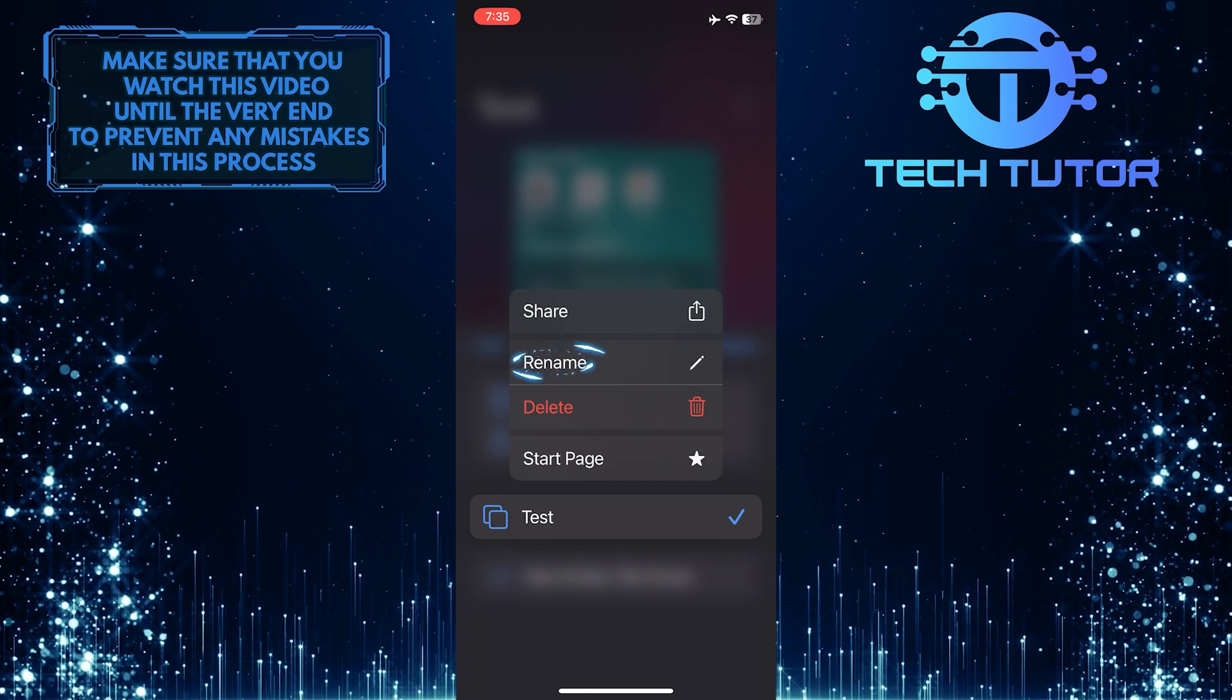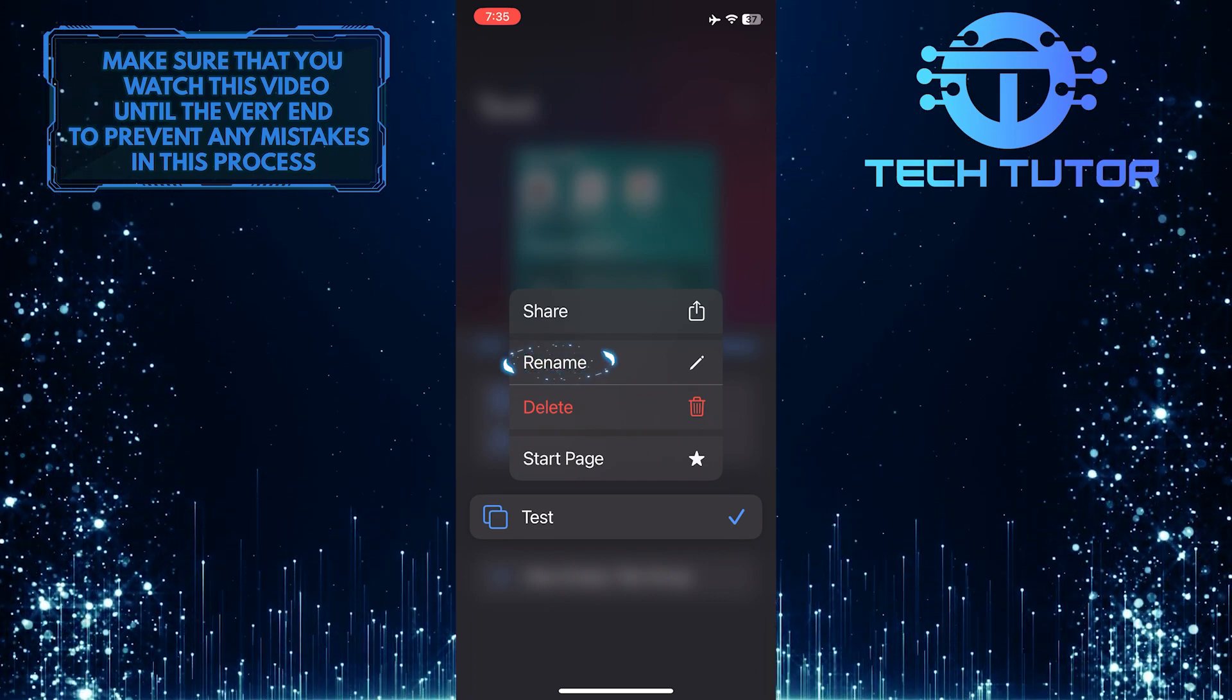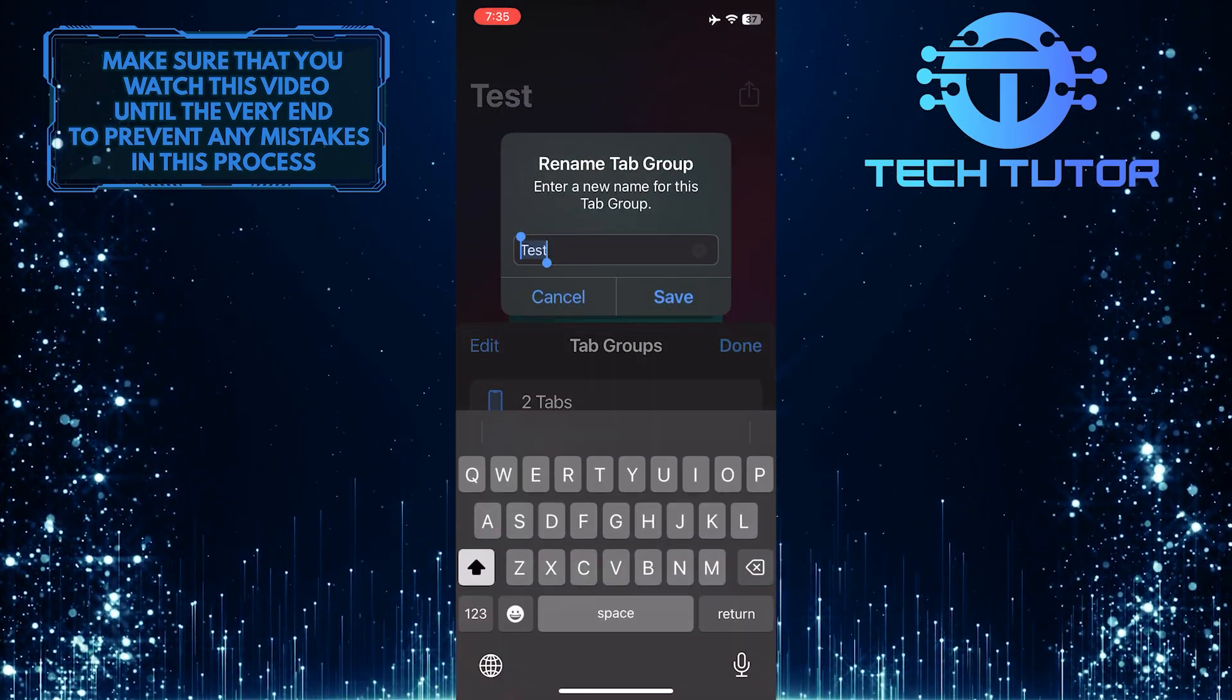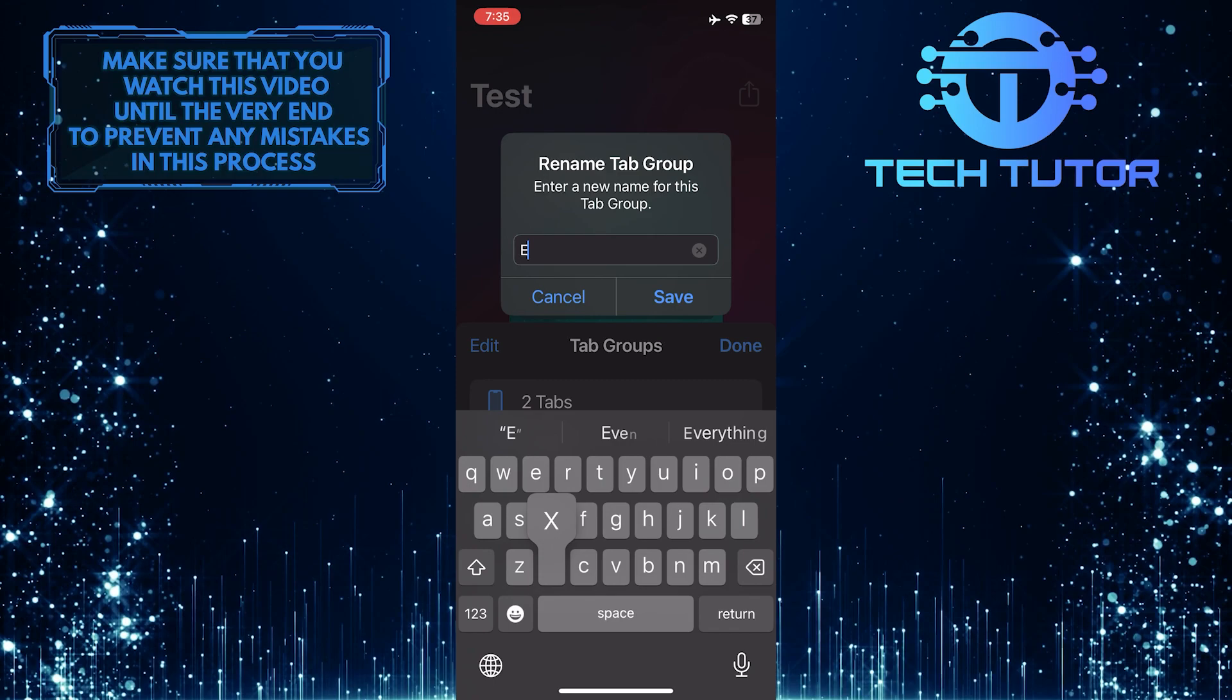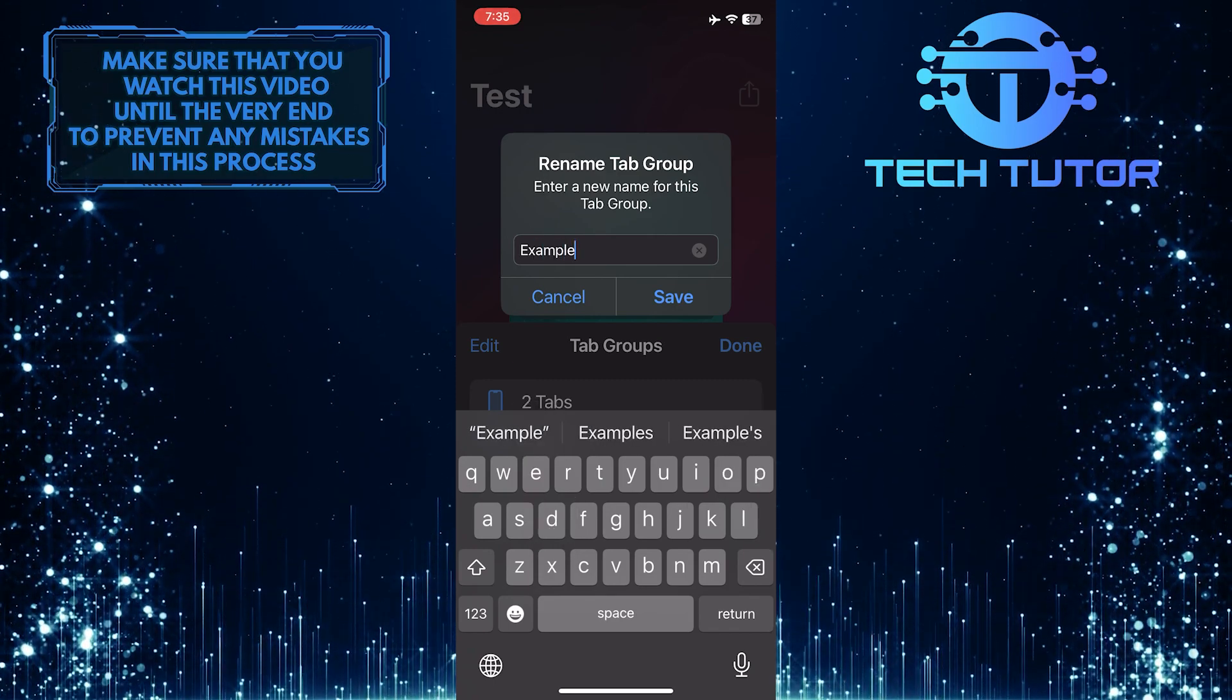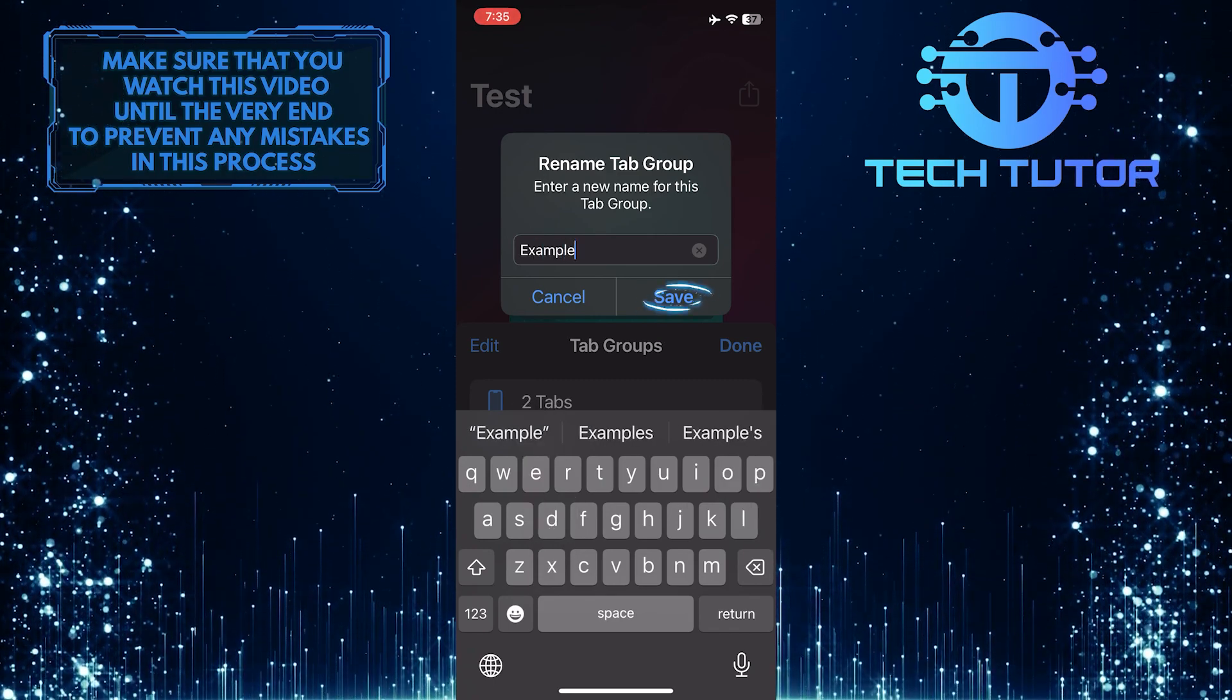Simply tap rename. Remove the current name and enter a new name for your tab group. After that, just tap save.